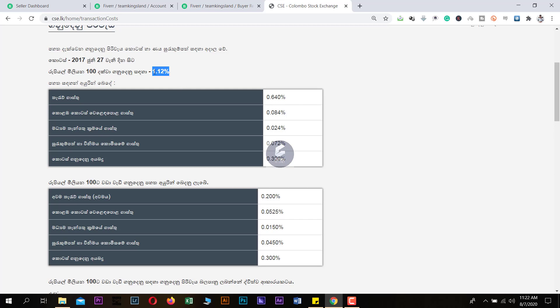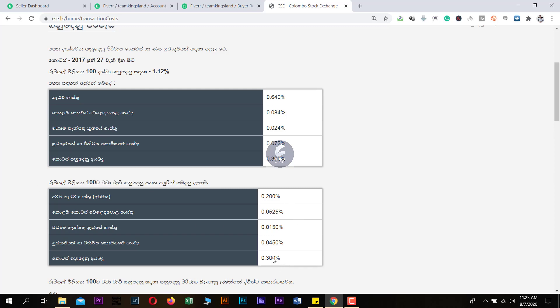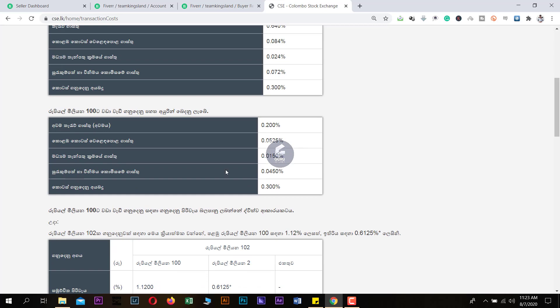If you have a total of $1,000, you will have a total of $1,000. If you do have a total of $1,000, you will have to spend the total of $1,000. If you are not a total of $1,000, you will have to spend the whole amount of $1,000.